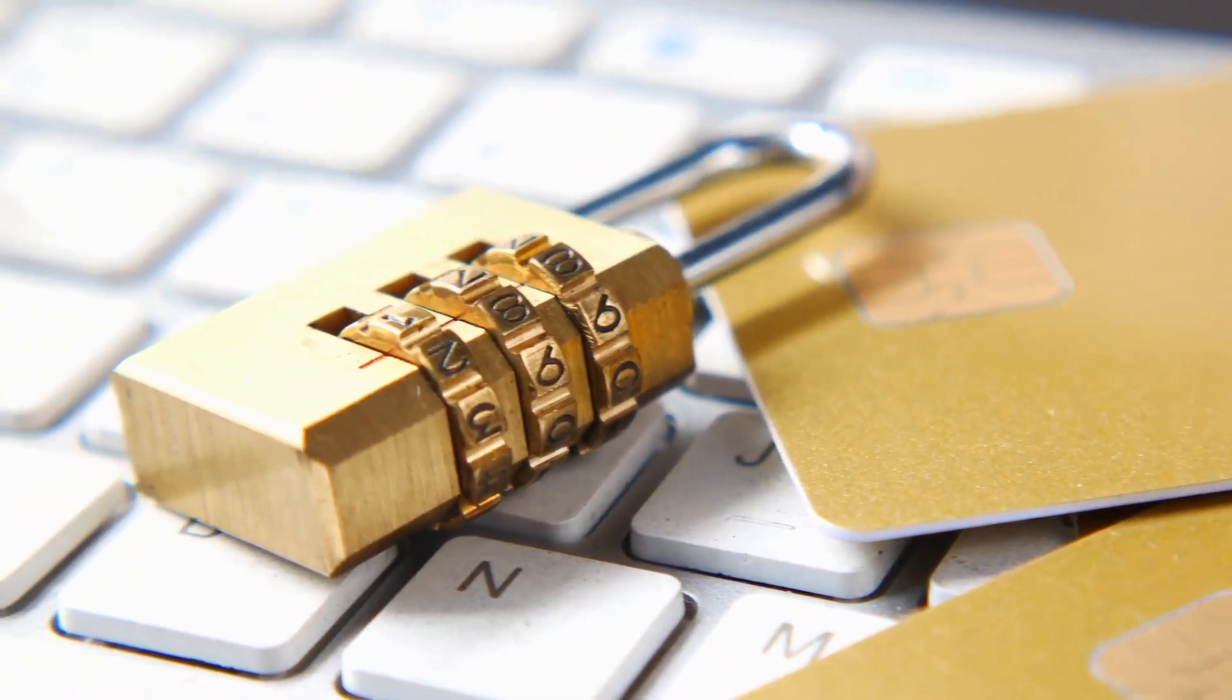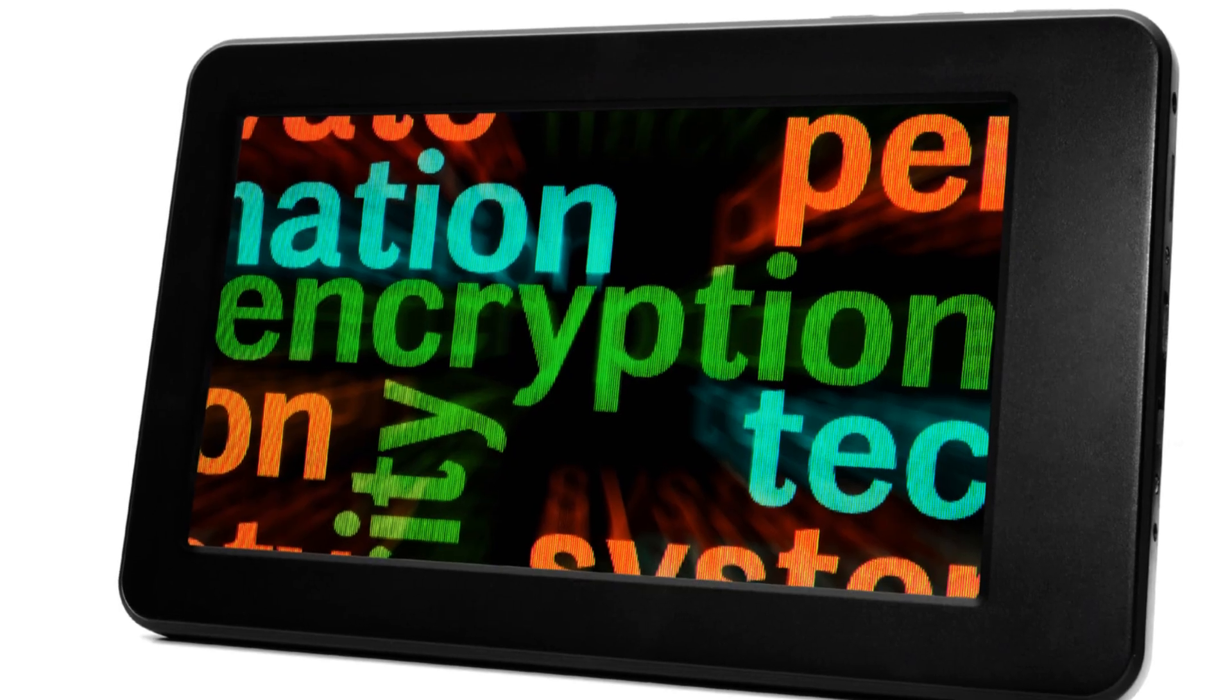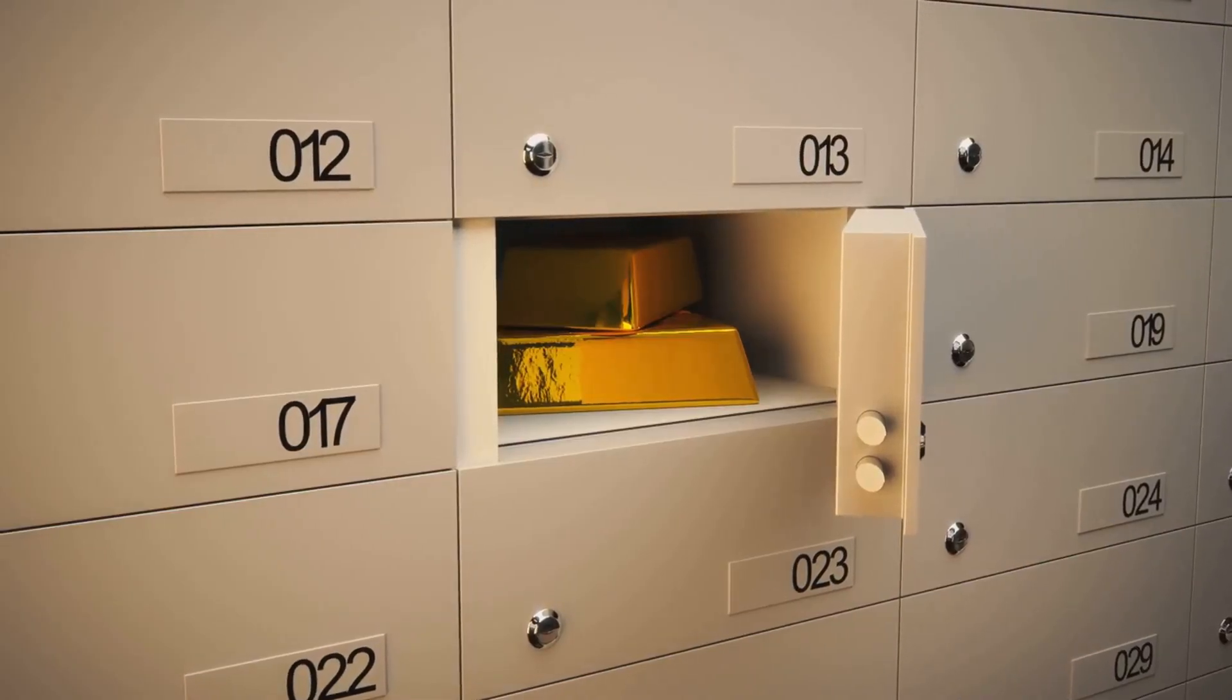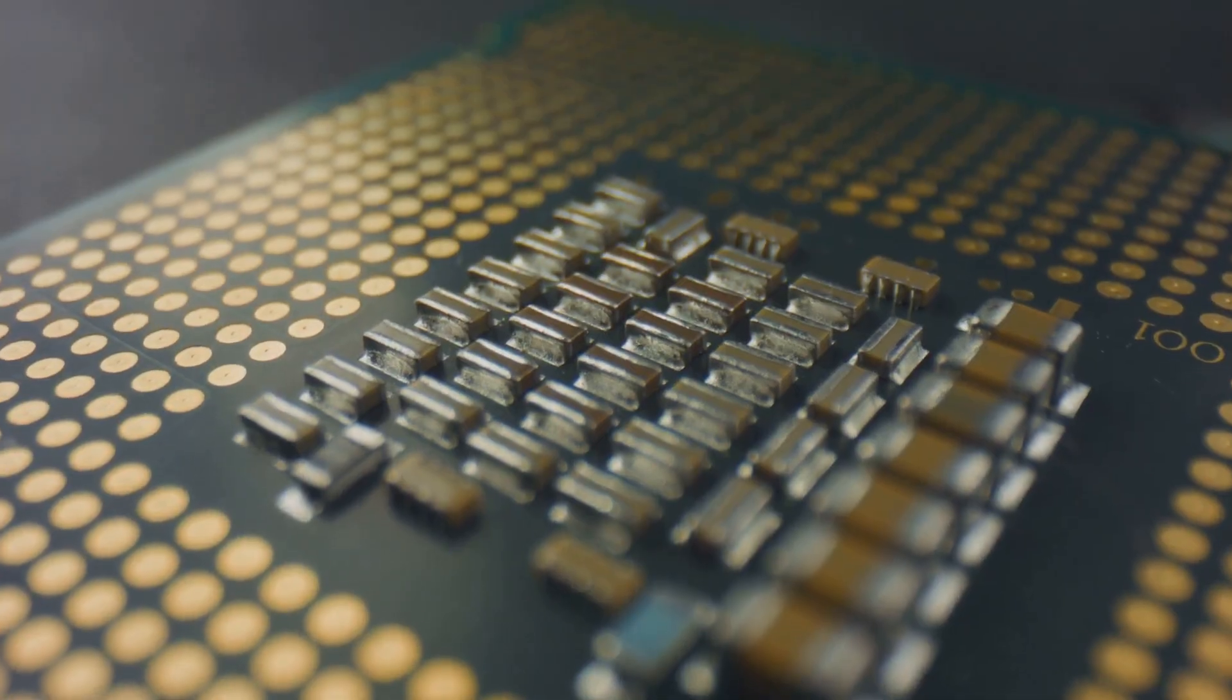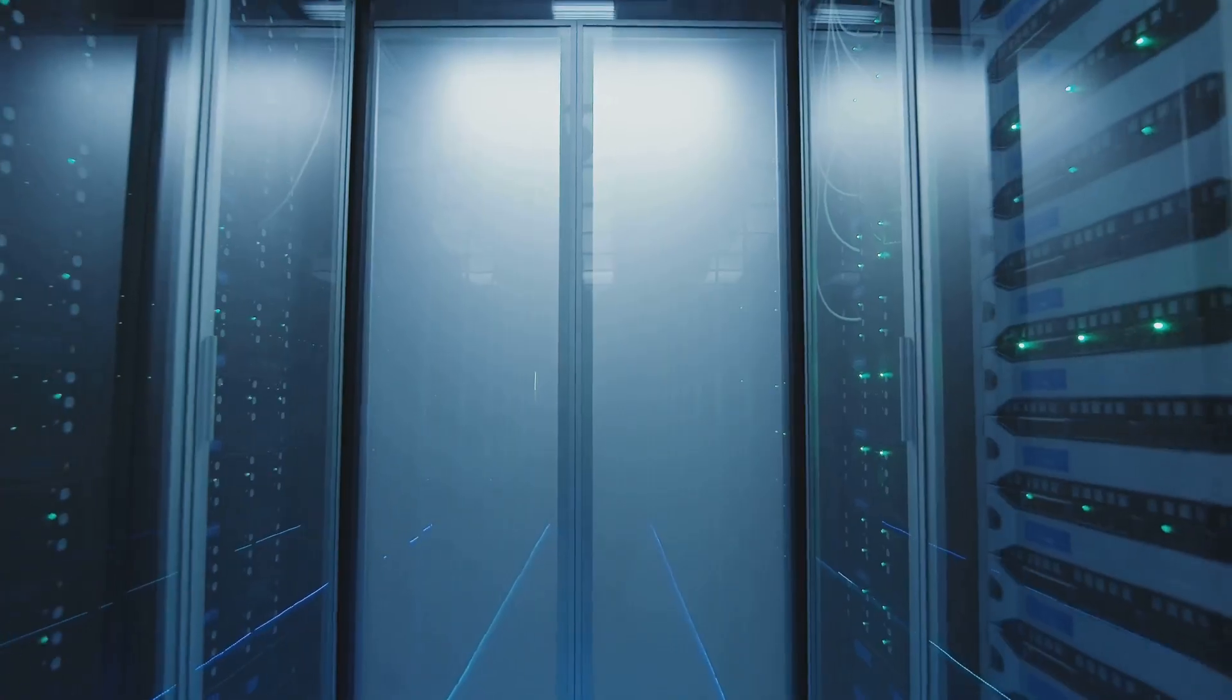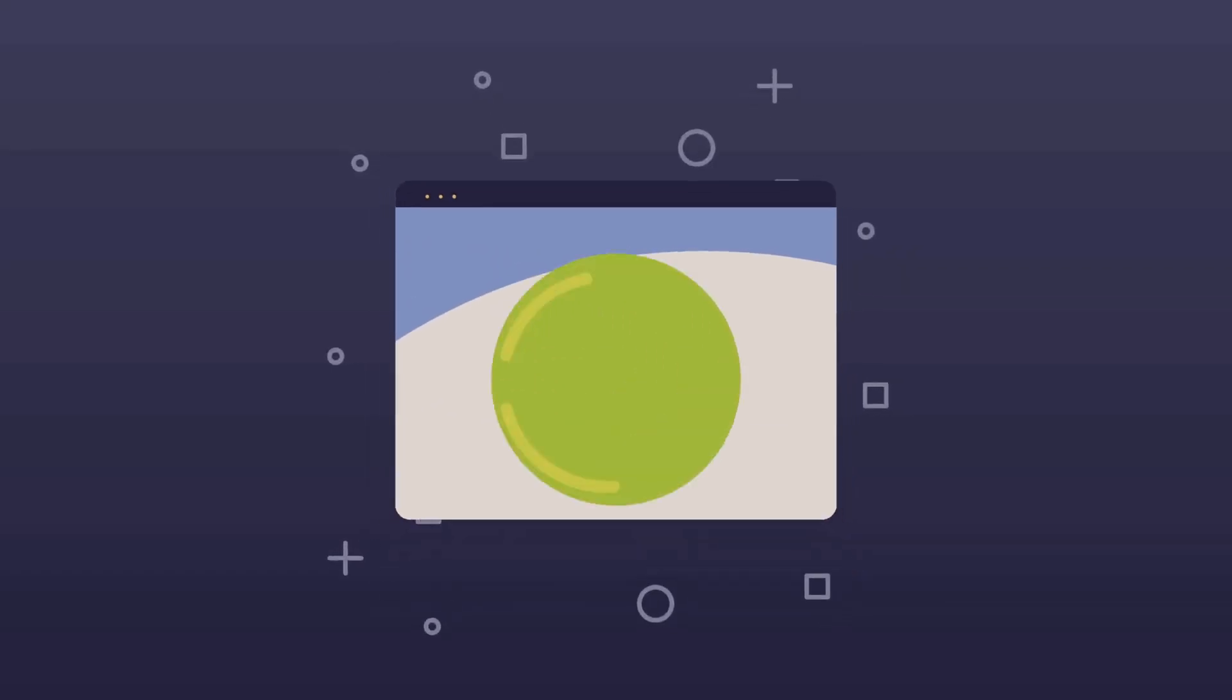Last but not least, we have Keeper, a password manager that takes security seriously. Like, really seriously. They're all about giving you complete control over your data with their zero-knowledge architecture. This means that even Keeper employees can't access or decrypt your information. It's like your own personal vault buried deep underground. But it doesn't stop there. Keeper also offers some pretty nifty features like encrypted messaging so you can securely share sensitive information with others, and breach monitoring to keep an eye out for any suspicious activity. They even have a version specifically designed for businesses with advanced security features and administrative controls.